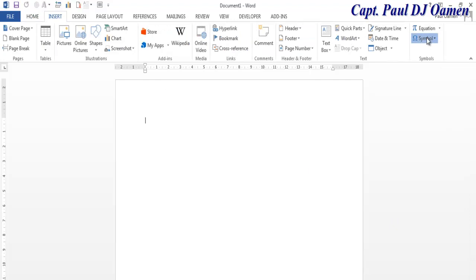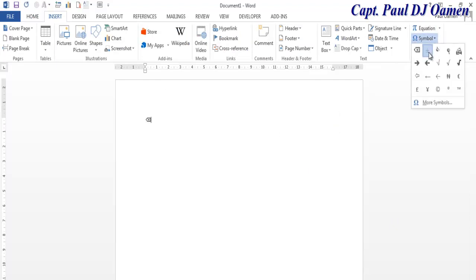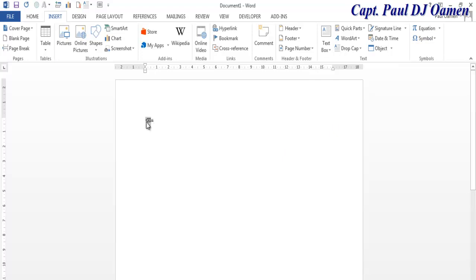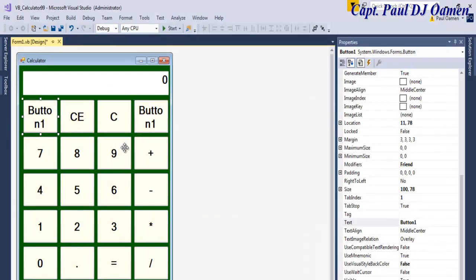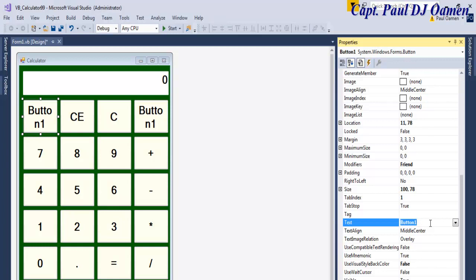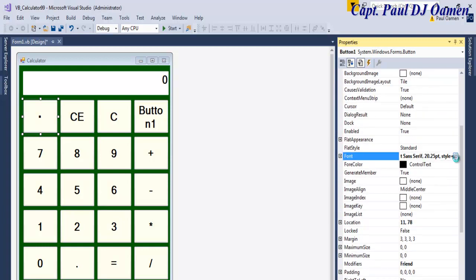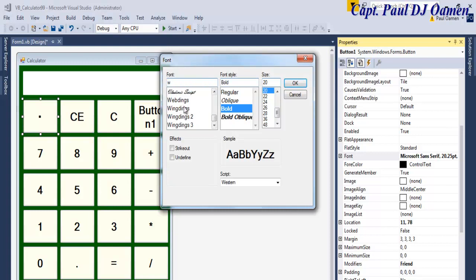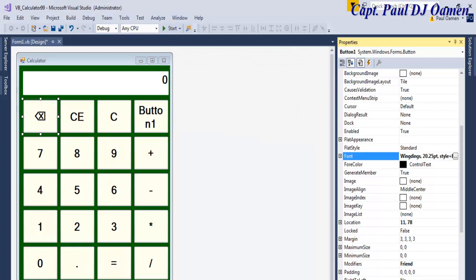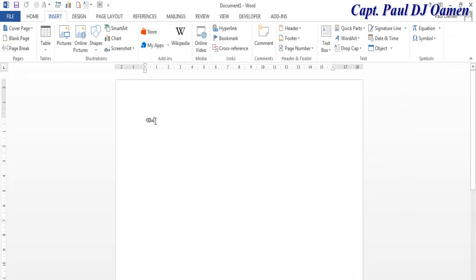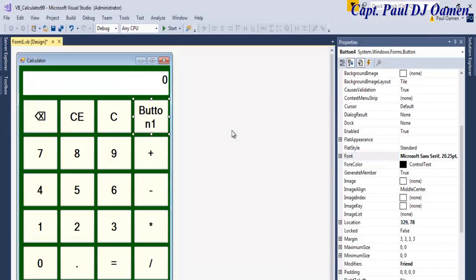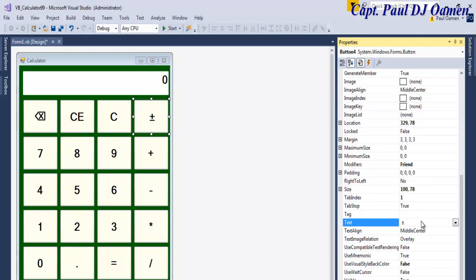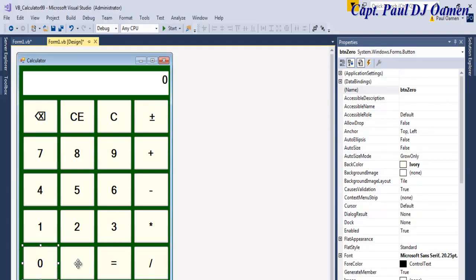Select the backspace symbol, then go to the other one and select plus-minus. Copy the backspace, minimize Word, and paste the backspace character on the button. There's a dot visible — that's it. We need to change the font style to Wingdings. Enter W and select Wingdings, then click OK. Go back to Word, select the plus-minus symbol, copy it, and paste it onto the other button.